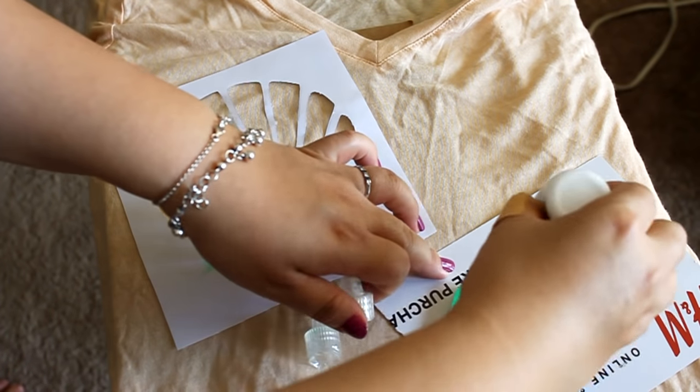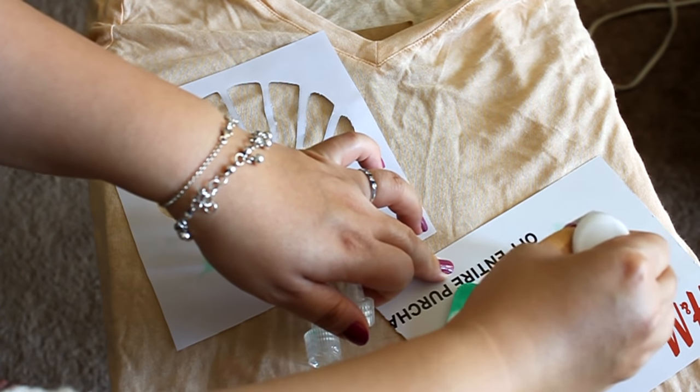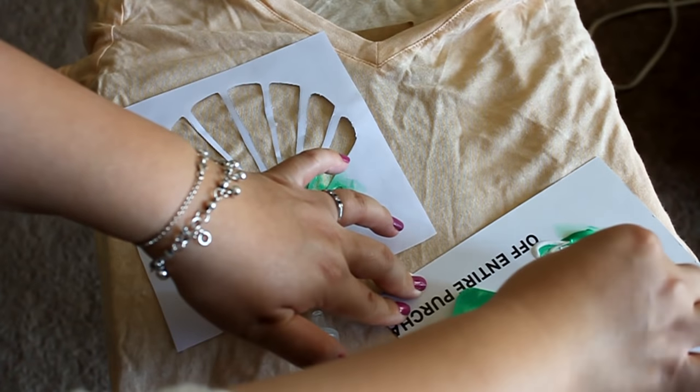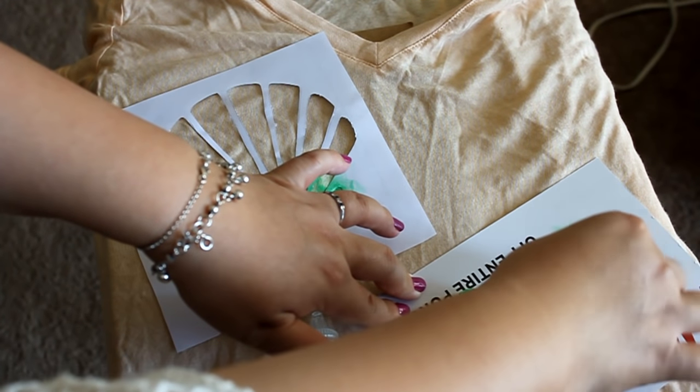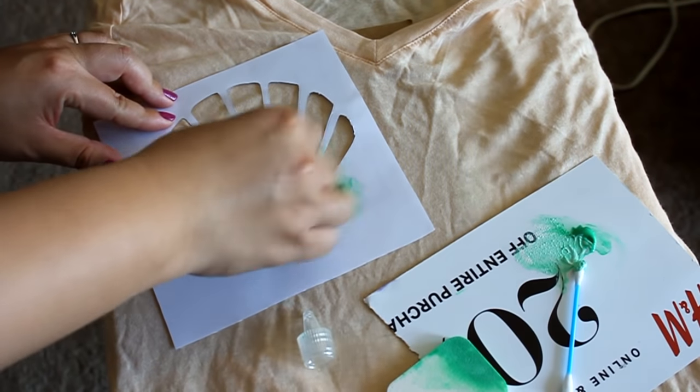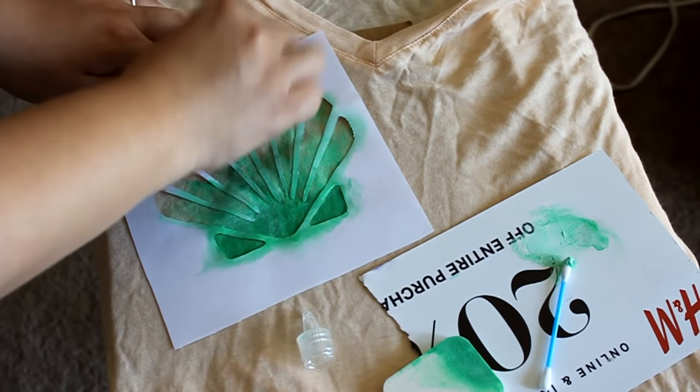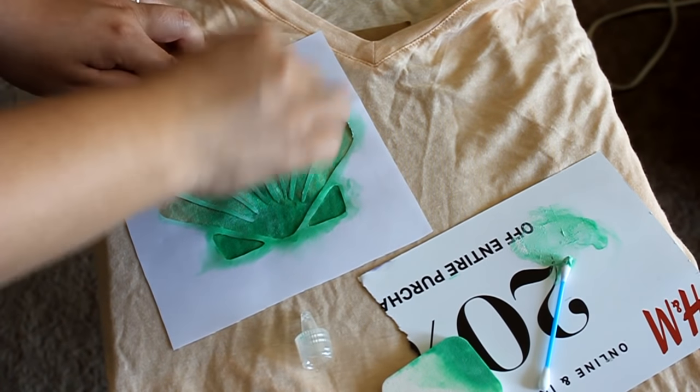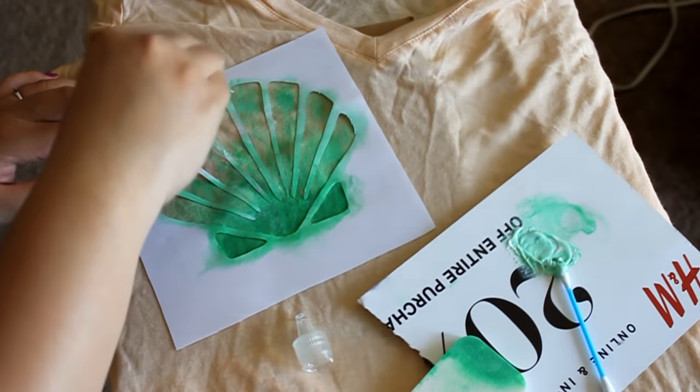Since I wanted to do a more ombre effect, I added a little bit of the white fabric paint and mixed it in with the green. And I just kind of dabbed it to the top of the shell just making a gradient effect so the middle will have a light green and then up all the way to the top will be white.